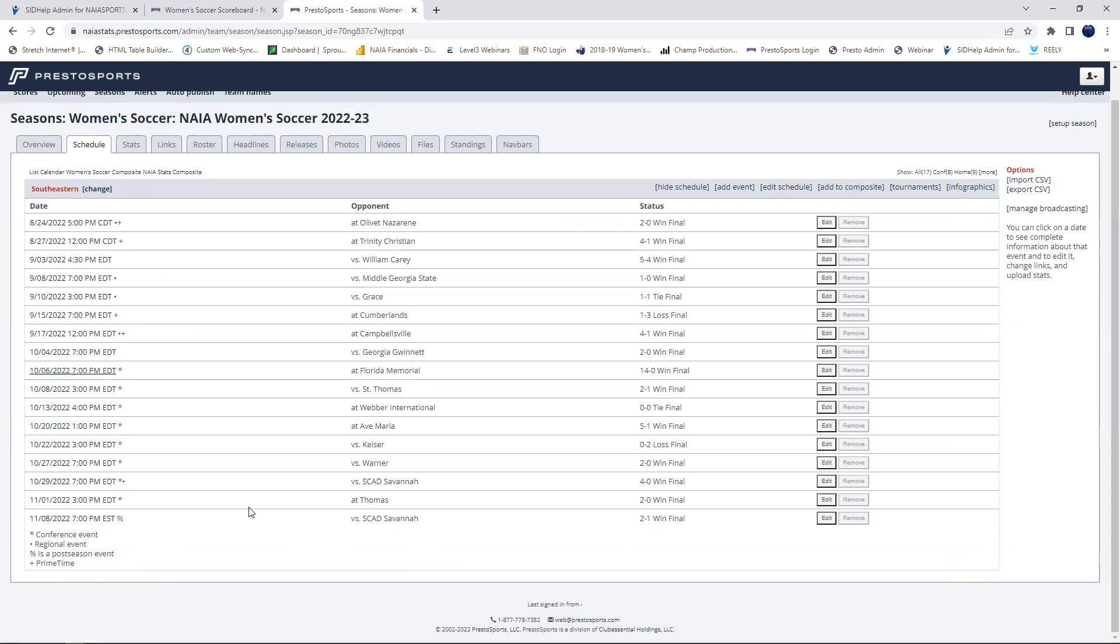And as you can see, I'm on their schedule now. So this is going to look the same as any of your schedules. But when you go ahead and schedule these games in Presto, you'll just go to whatever school that you have access to that you need to do this for.